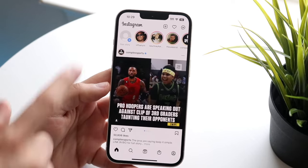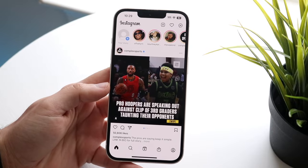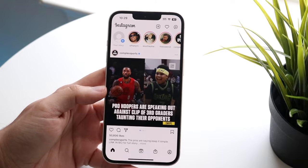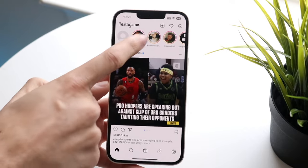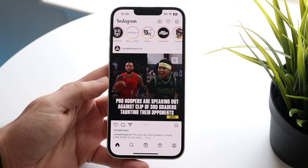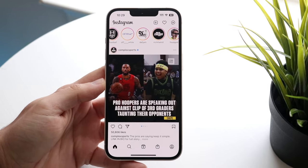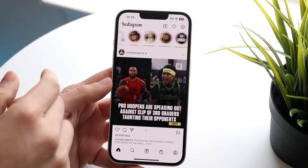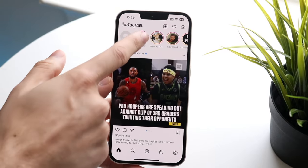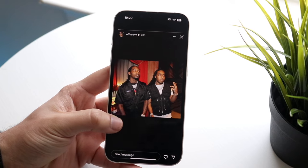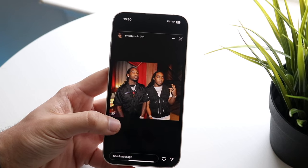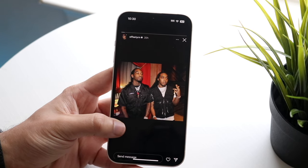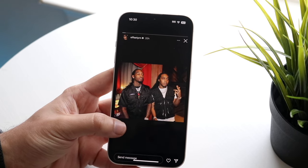Going back to the main feed, at the very top you'll see the stories panel. People you follow — friends or celebrities — will post their stories up here. These are not permanent posts; they go up for 24 hours and are deleted after. If I open one up — let's say Offset's Instagram page — you'll basically be able to see that story photo.